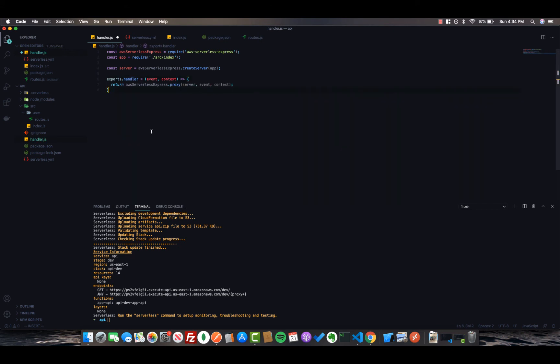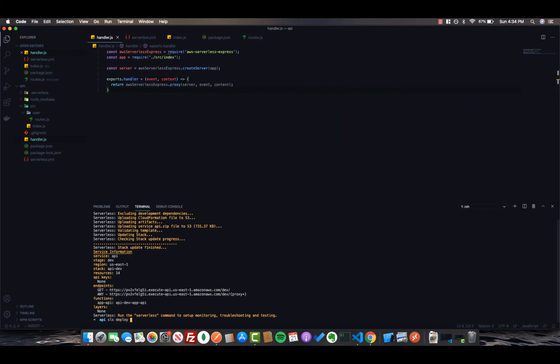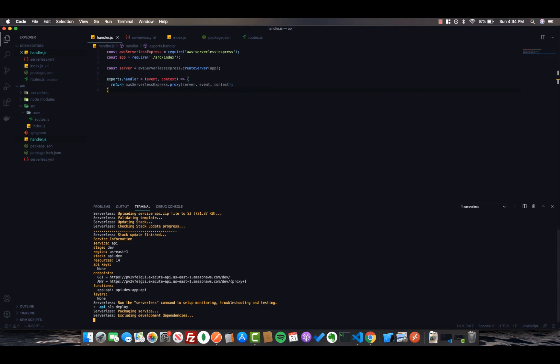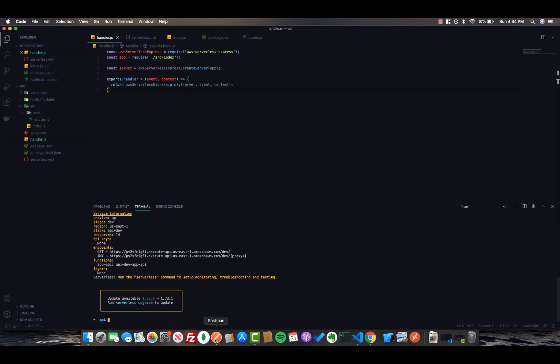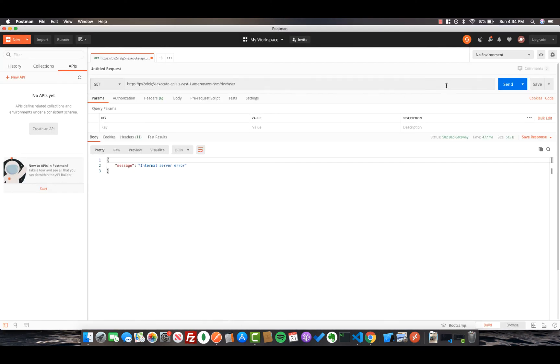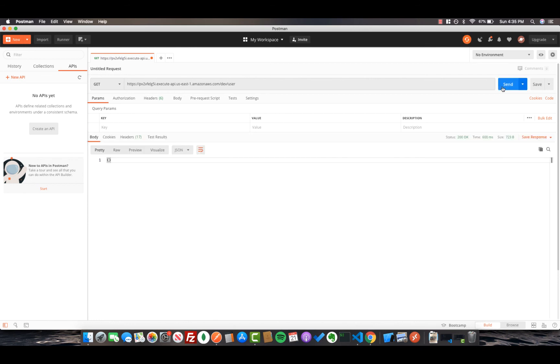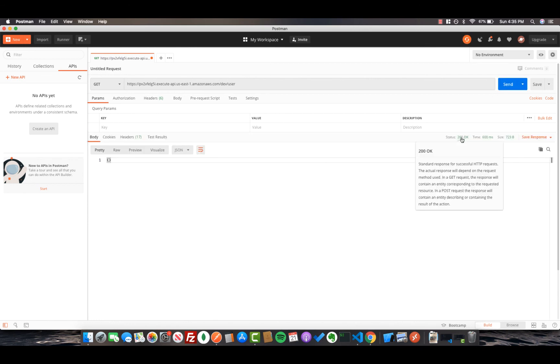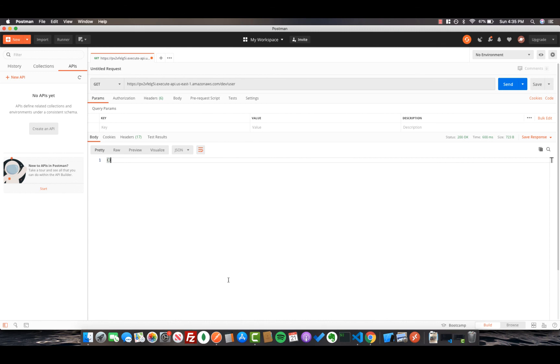Alright, so let's save this file and rerun SLS deploy and we'll give that request one more try. Once we've redeployed, let's head back into Postman and send the request again. If we send it this time, we can see we're getting a 200 back from the API with an empty body. So this is great. This is what we'd expect.